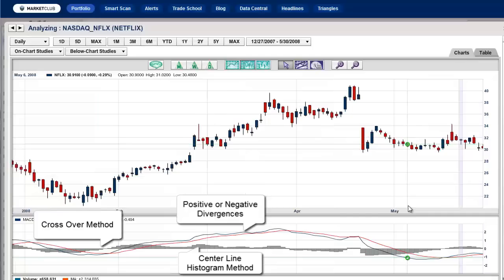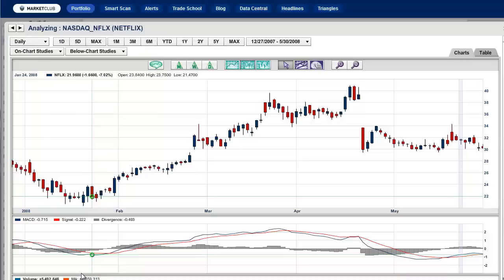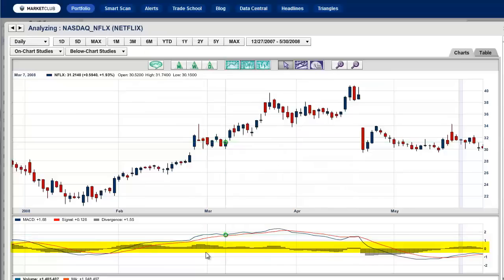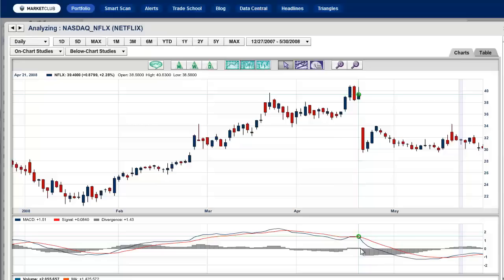The most common use of this indicator is when you see the lines crossing. You have the blue line crossing the red line, indicating that the trend has turned up. You can also use the histogram, which is this little gray line right here in the bottom — it runs around the centerline. When that turns positive, it means the trend is actually heading higher, and when it turns the other way, it means the trend is turning lower.